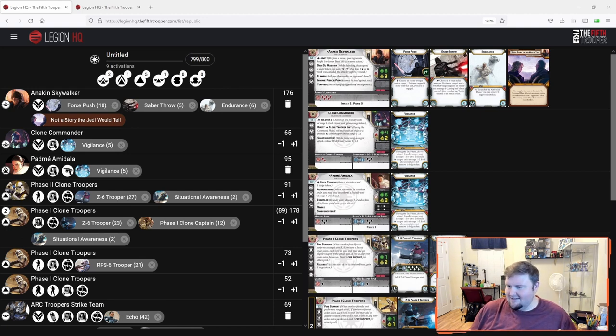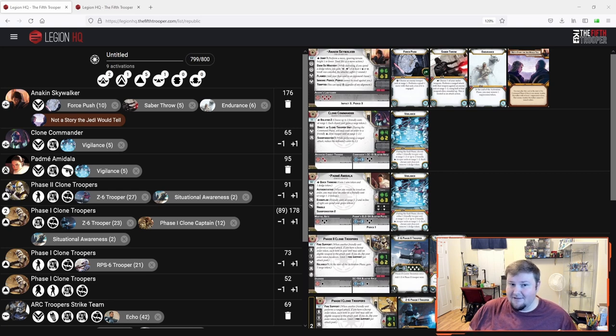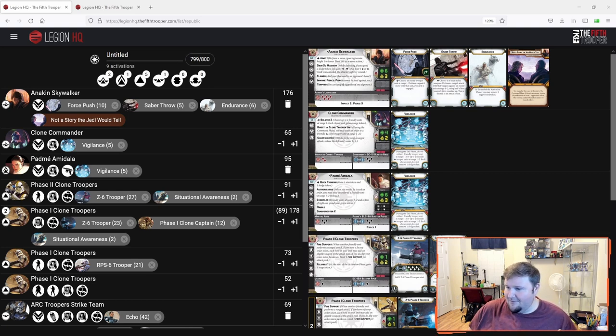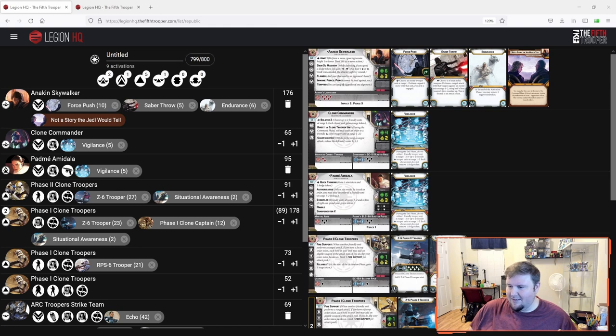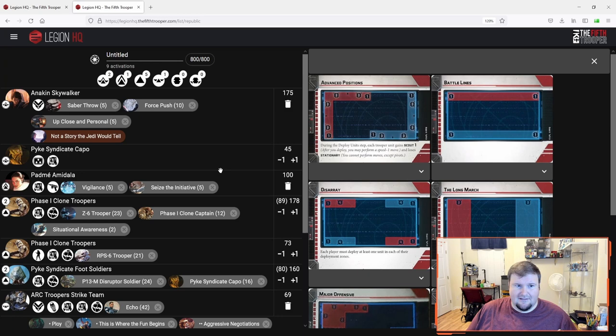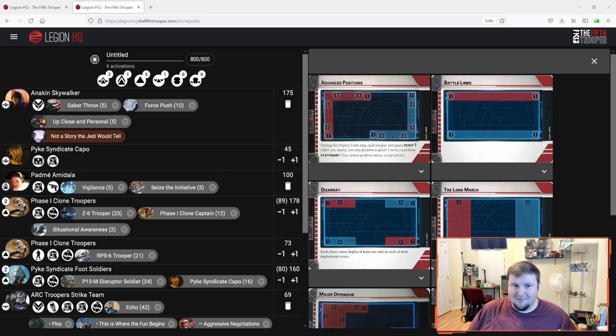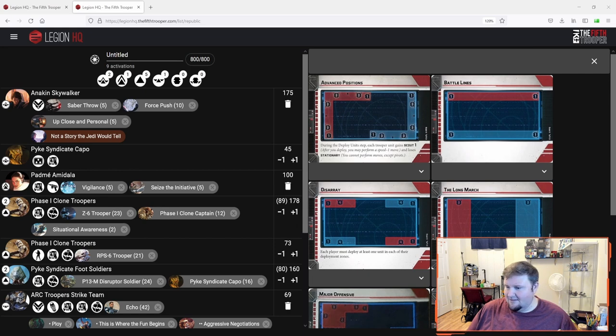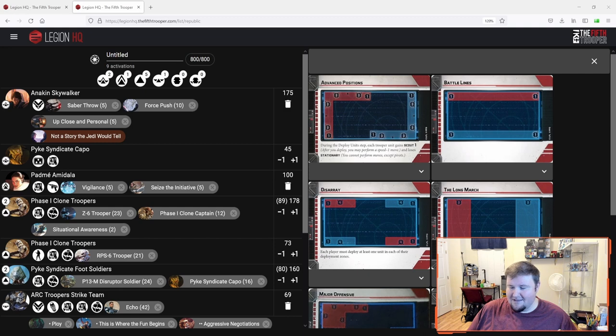Now, with the introduction of the Pyke Syndicate to Legion, there's an exciting new variant of Anakin and Padme that's kicking quite a lot of butt out there, and it incorporates a Pyke capo and two Pyke foot soldiers units. Now, I've played this list, and I've played against it, and I found it to be a lot of fun, both to play and to face.